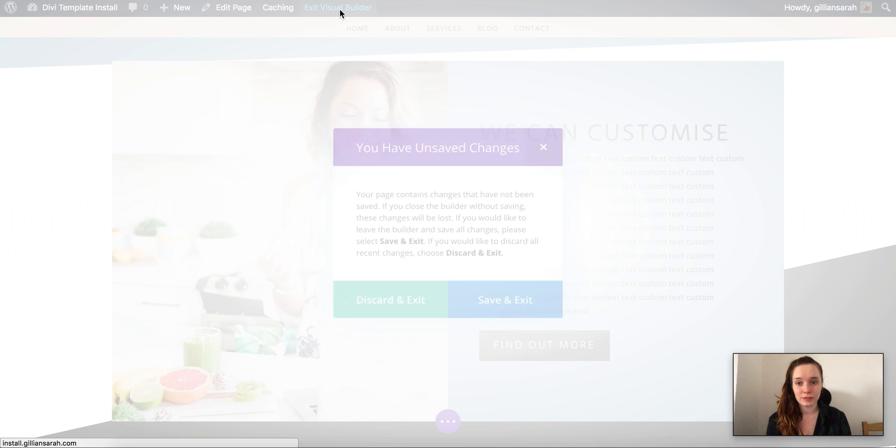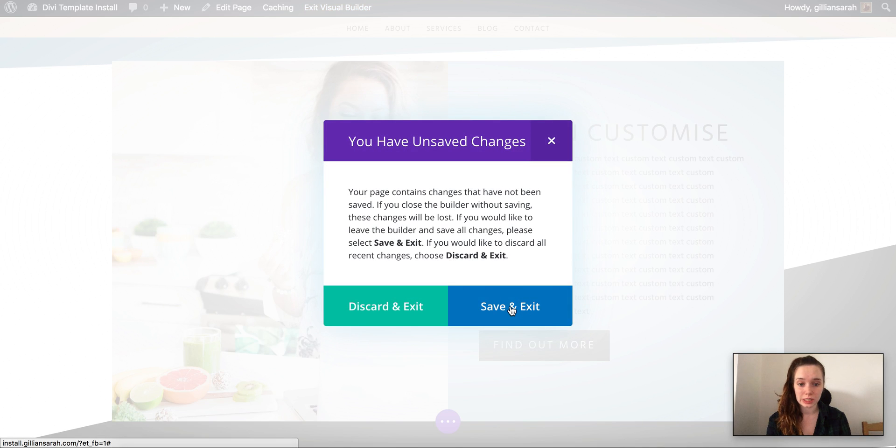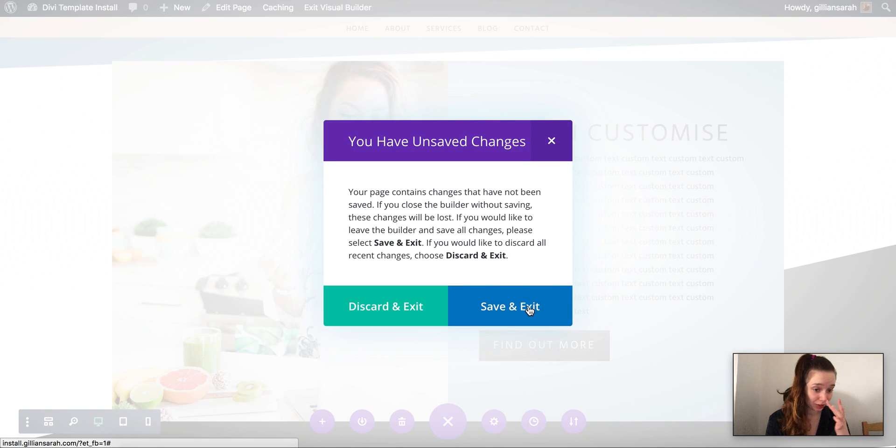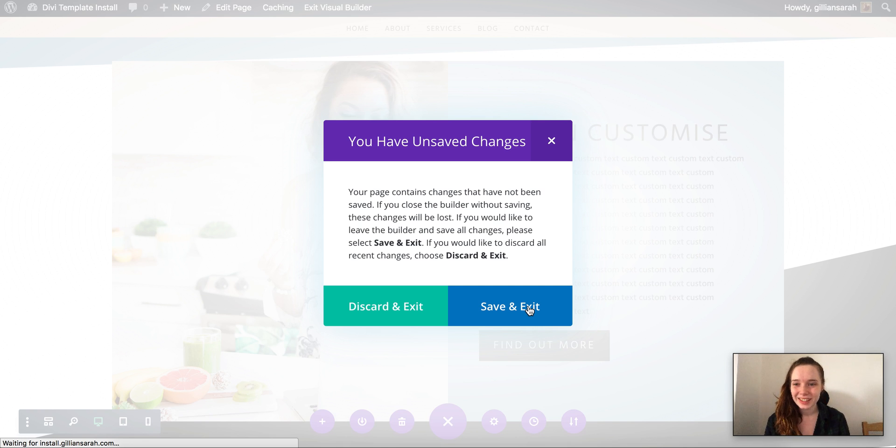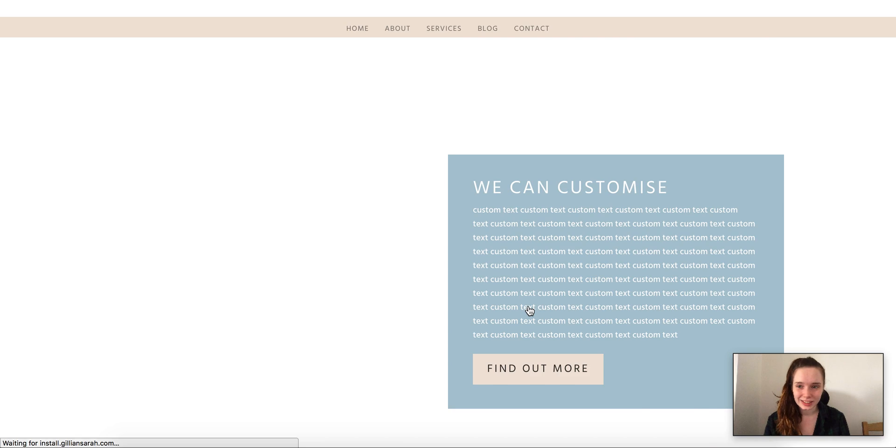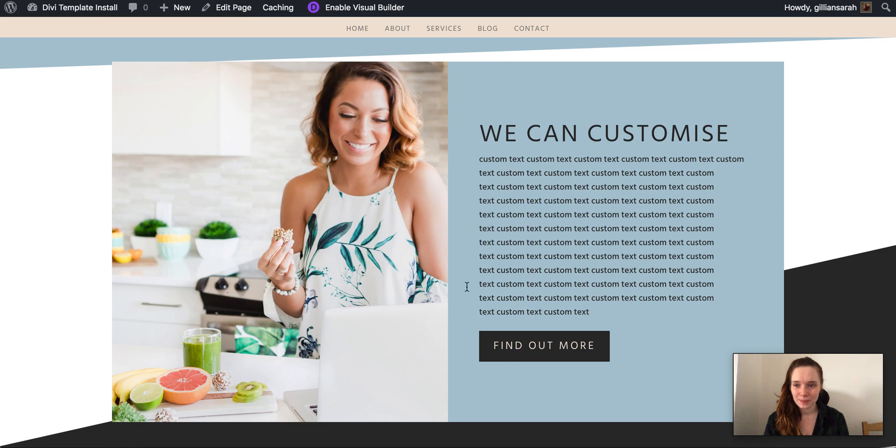need to do is press exit visual builder and save. If you don't save, you'll lose everything, so make sure you do that. It'll just take a minute and then we need